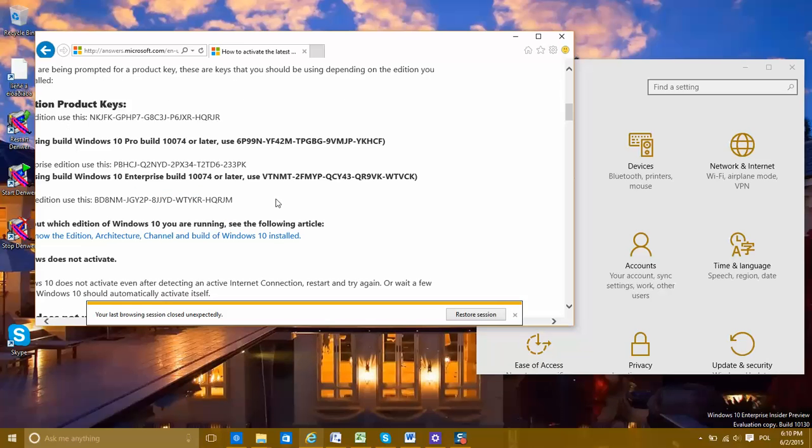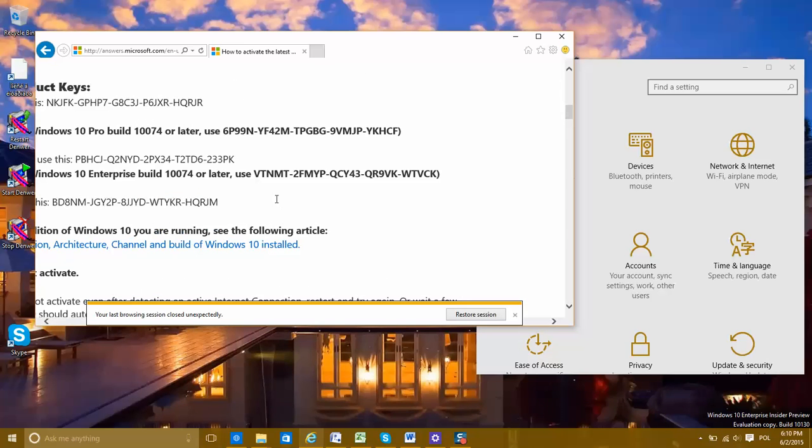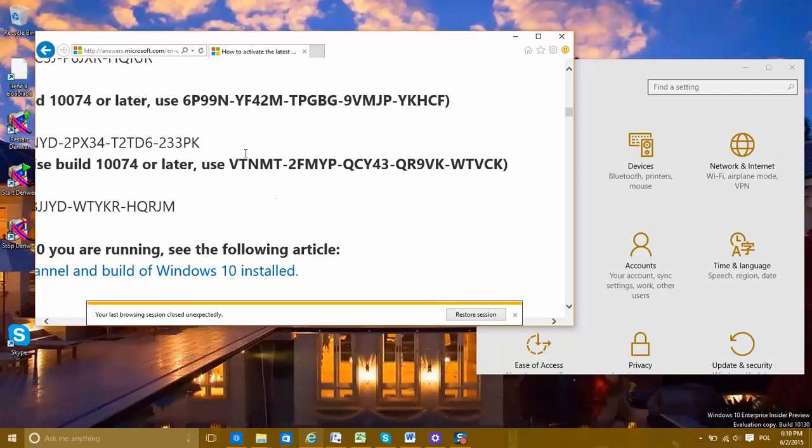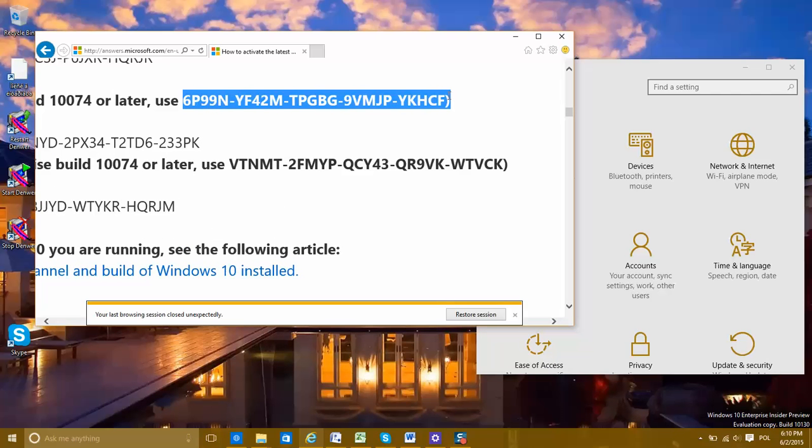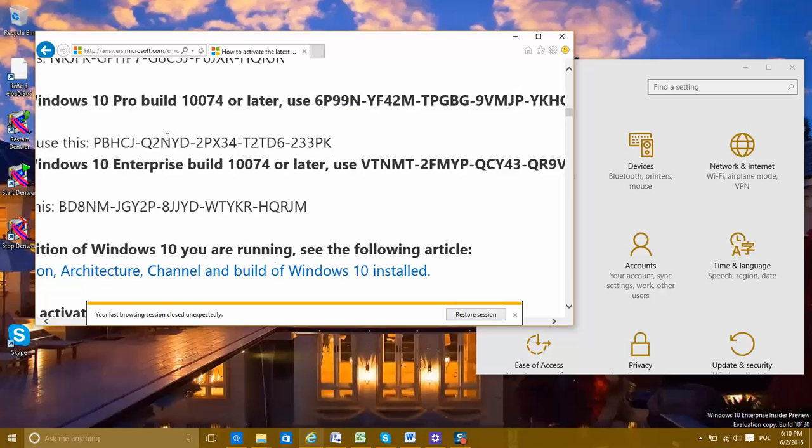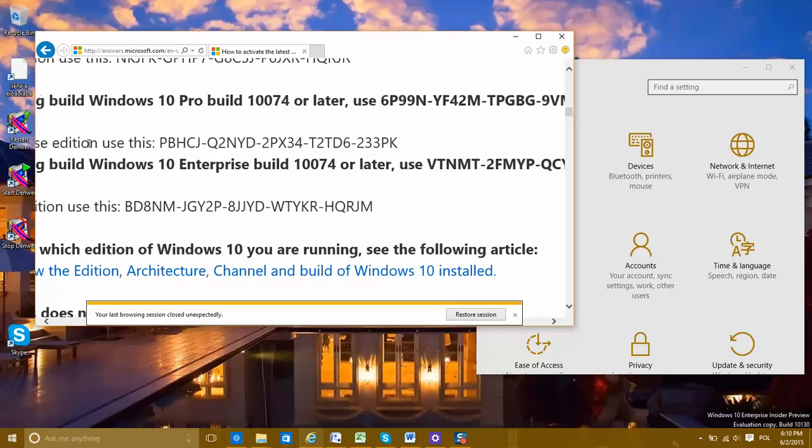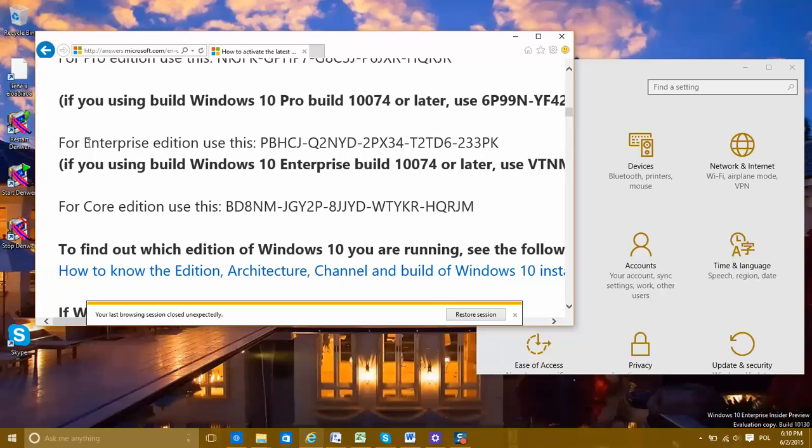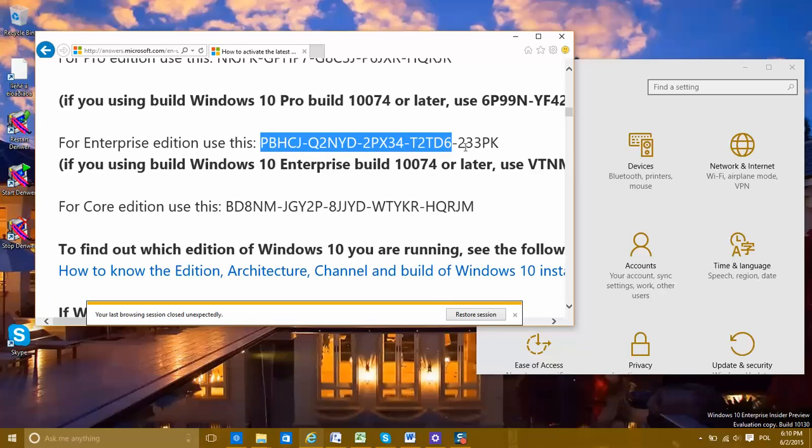If you want to see it, I would like to show you. This code is for 74 and later. For Enterprise. This code is for Enterprise too.